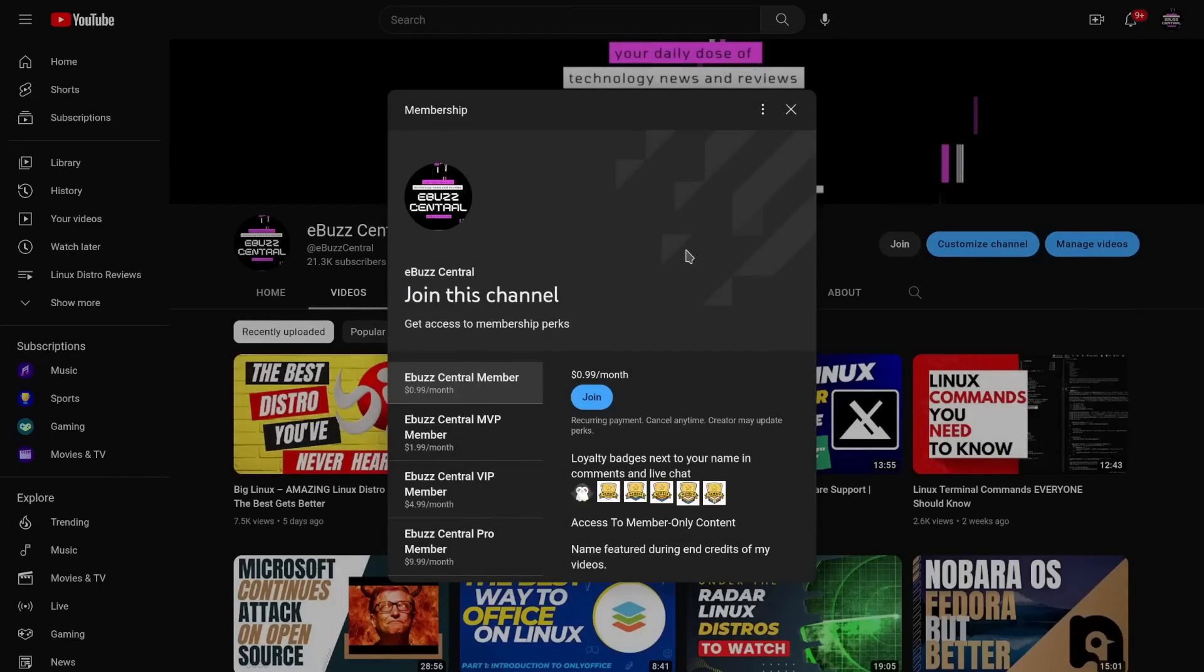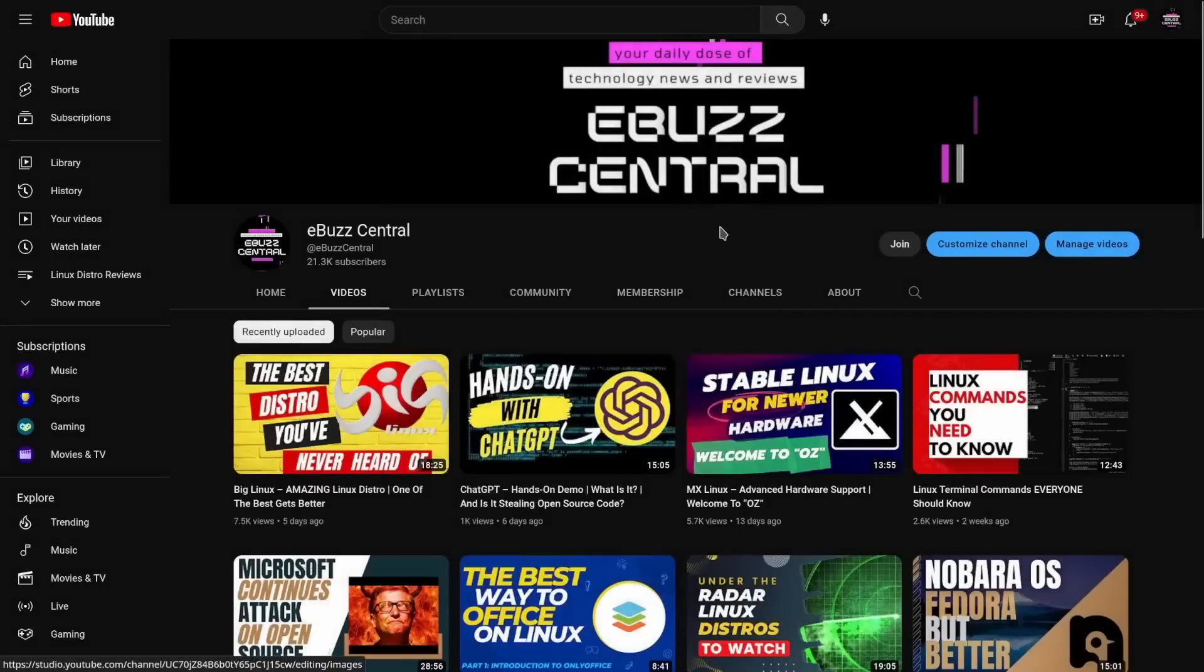By the end of February, the MVP, VIP, and Pro versions of the memberships will be gone and all those perks are going to drop over to the eBuzz Central member. 99 cents a month - it's an easy way to support the channel and of course support the content you like.